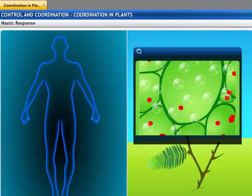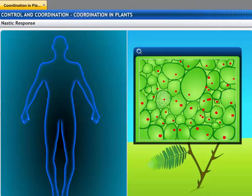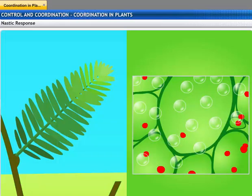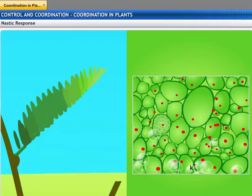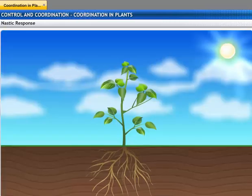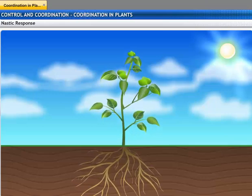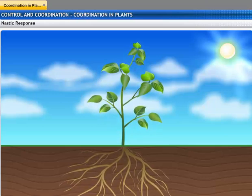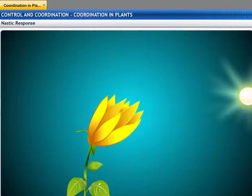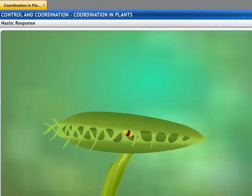Like animals, plant cells must change shape for movement to happen. Instead of specialized proteins found in animal muscle cells, plant cells change shape by changing the amount of water in them, resulting in swelling or shrinking. This type of response is called a nastic response. Unlike tropisms, movement in plants does not occur in the direction of the stimulus. Other examples include the opening and closing of flowers and the movement of the Venus flytrap.